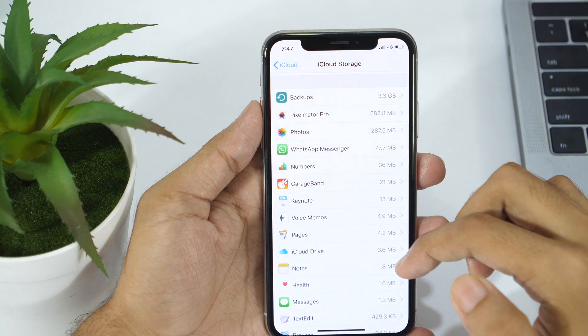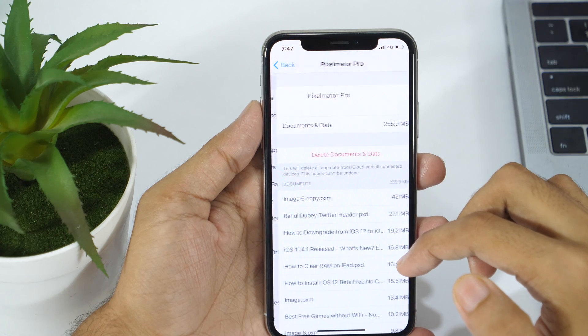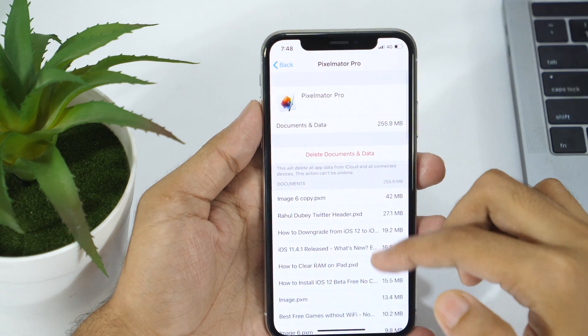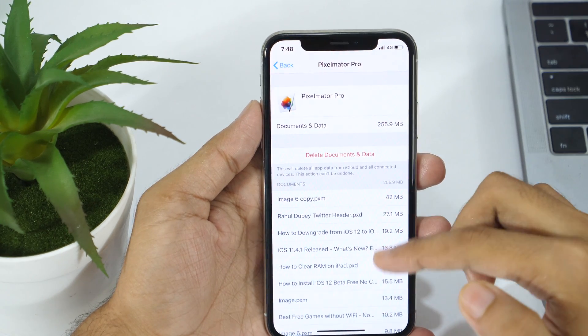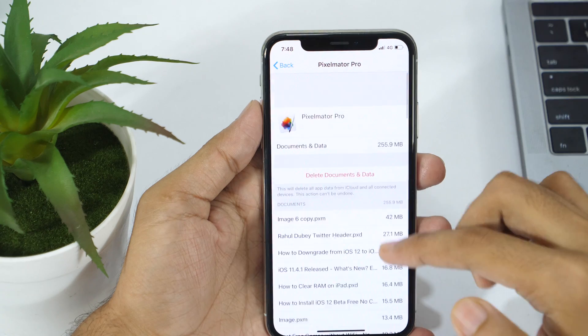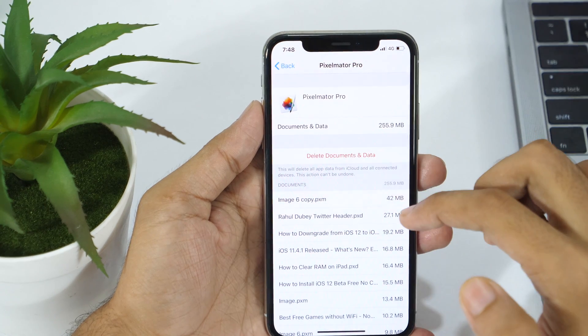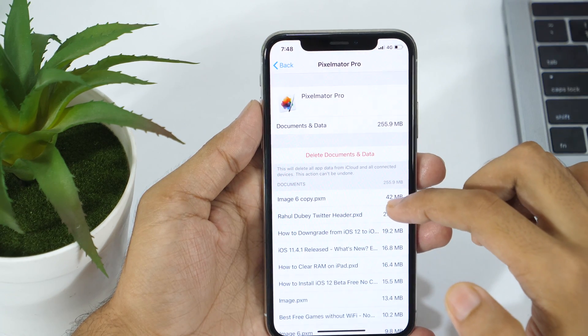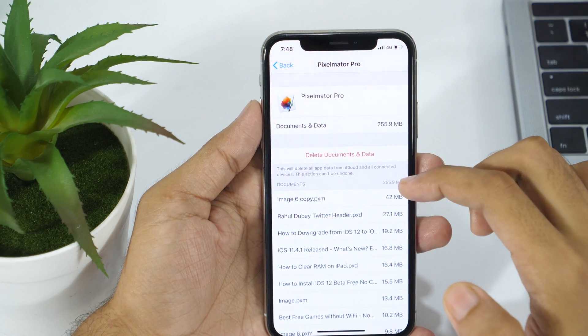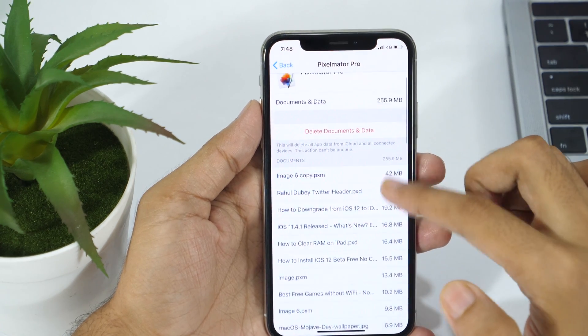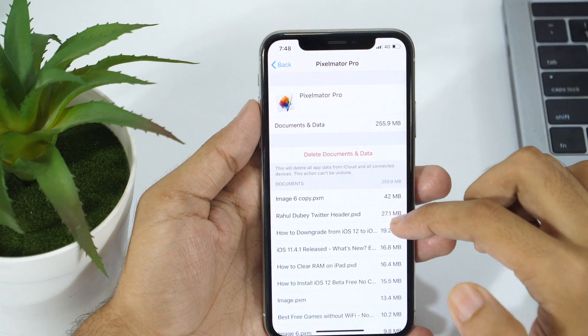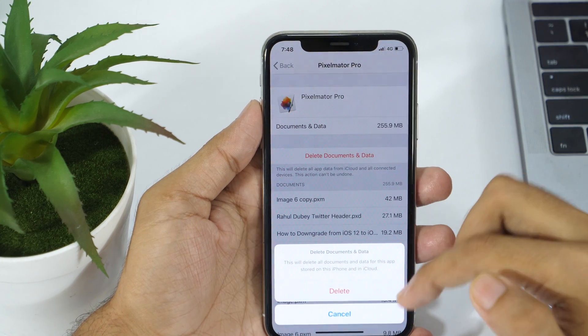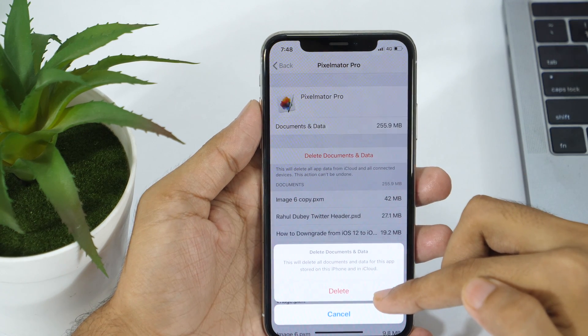Tap on Manage storage and choose the app for which you want to delete documents and data from iCloud. Now, you will see the size of documents and data stored on iCloud by that application along with various files the app has stored on iCloud. Tap Delete documents and data and followed by a confirmation to delete these documents and data from your iCloud account.